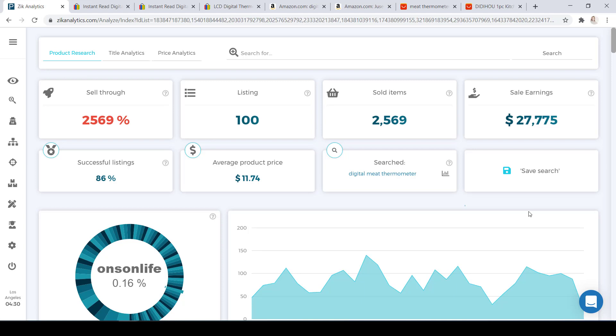For this example, I decided to use the keywords 'digital meat thermometer.' I'm going to use these keywords to show you how to source your items from Amazon as well as AliExpress.